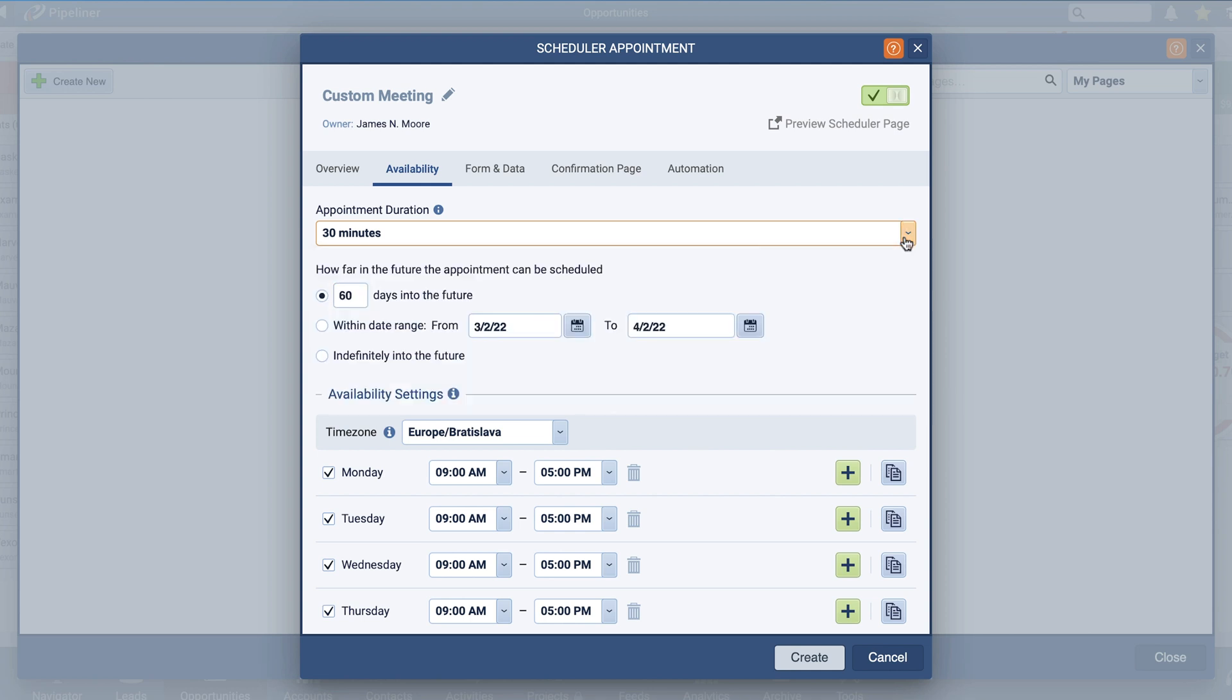Now that we've established our appointment type, added some basic info about the meeting, and specified our duration, let's go ahead and configure how users can schedule this time with you.